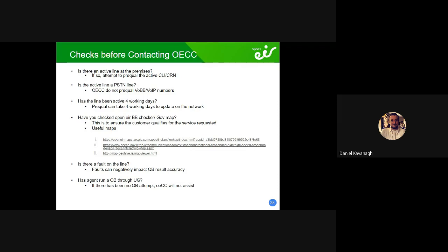If you have an active service and you're trying to upgrade the customer — say someone's on DSL but the neighbour is on fibre to the cab and your customer can't get it on QB — there could be a fault on the line. Check by running an FTL to see what's going on. A fault can really impact the QB result because QB is a live test — it uses a working pair and any fault touching that pair will impact the service estimation.